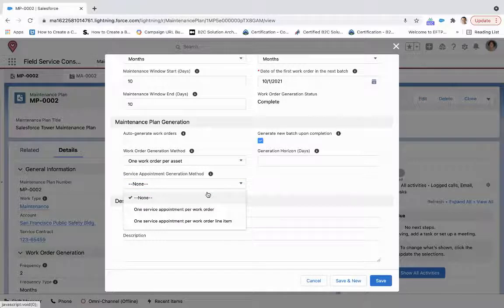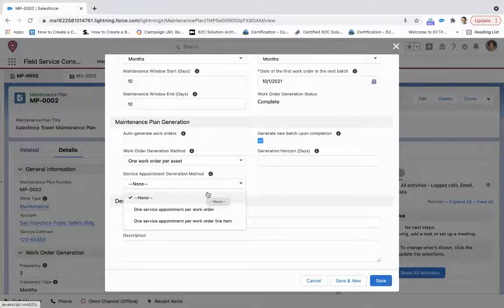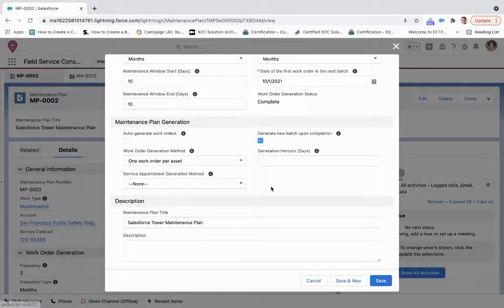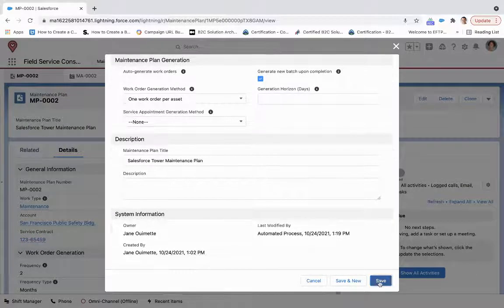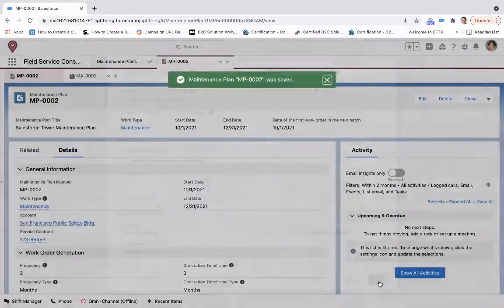And then finally, the same kind of thing for service appointments. So we can create one service appointment per work order or one service appointment per work order line item. So you could have several resources assigned to a single work order line item within a work order. So we won't toggle on that yet, and we'll click save.